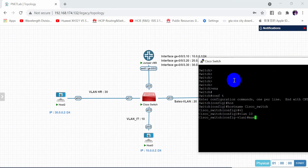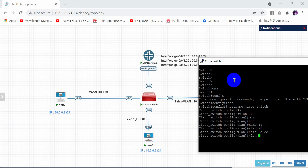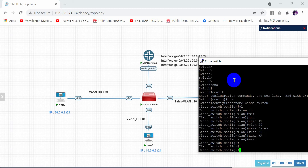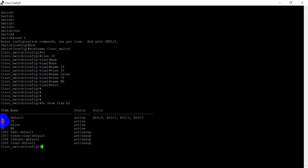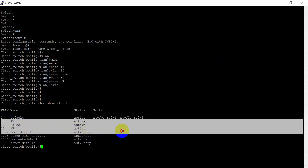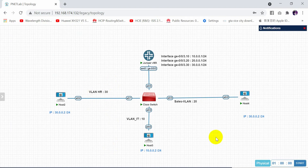We have VLAN 10 with the name IT, VLAN 20 with the name Sales, and VLAN 30 with the name HR. If I now confirm with 'show VLAN brief', as you can see I have the three VLANs: 10, 20, and 30. Now I need to assign the interfaces.